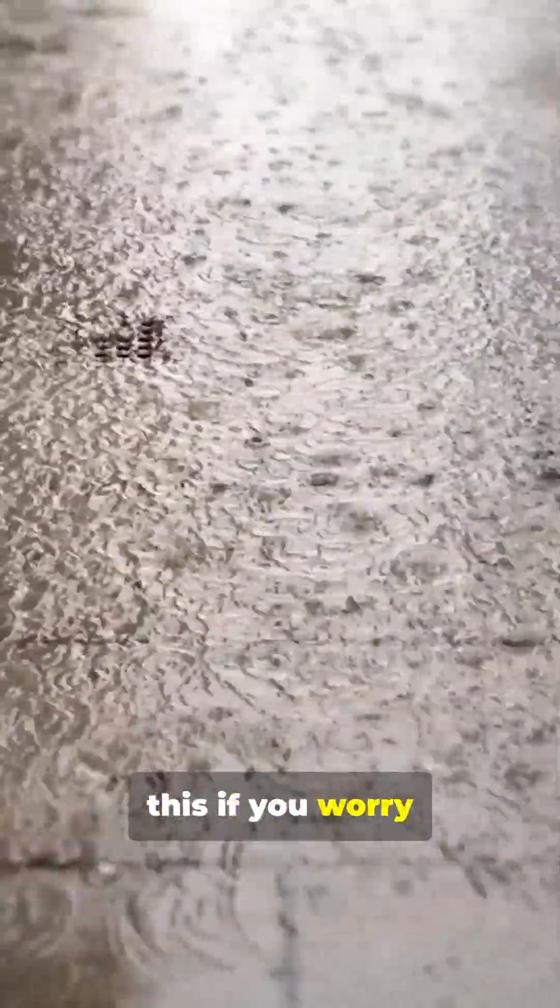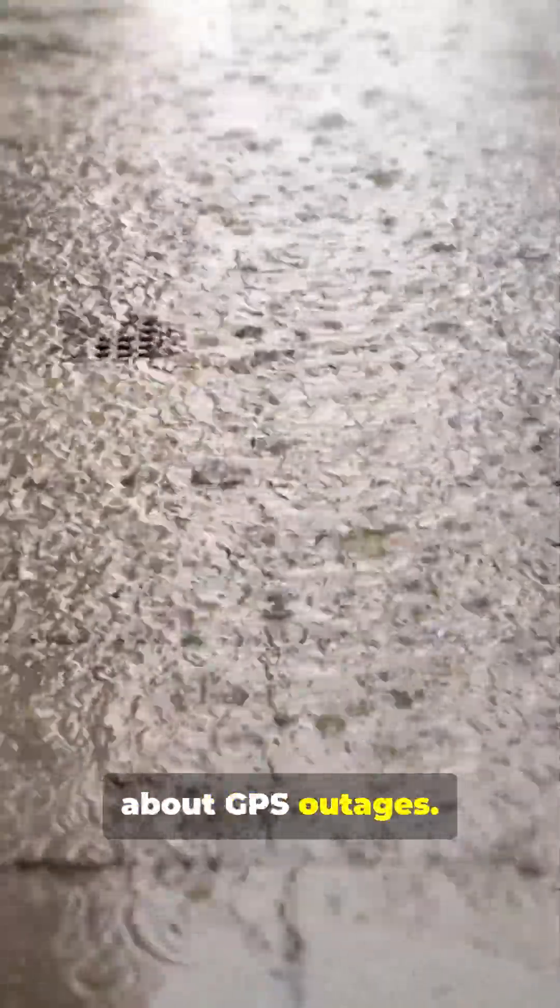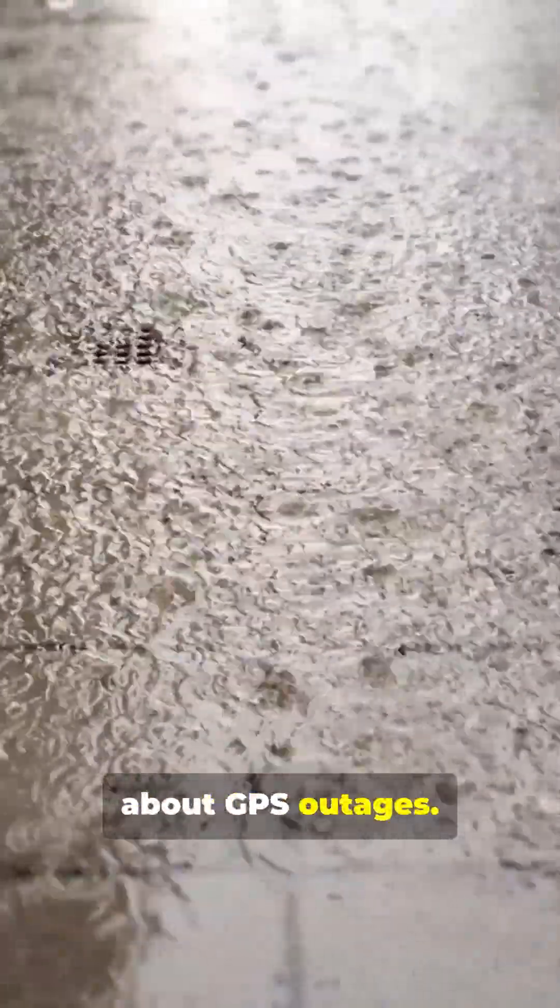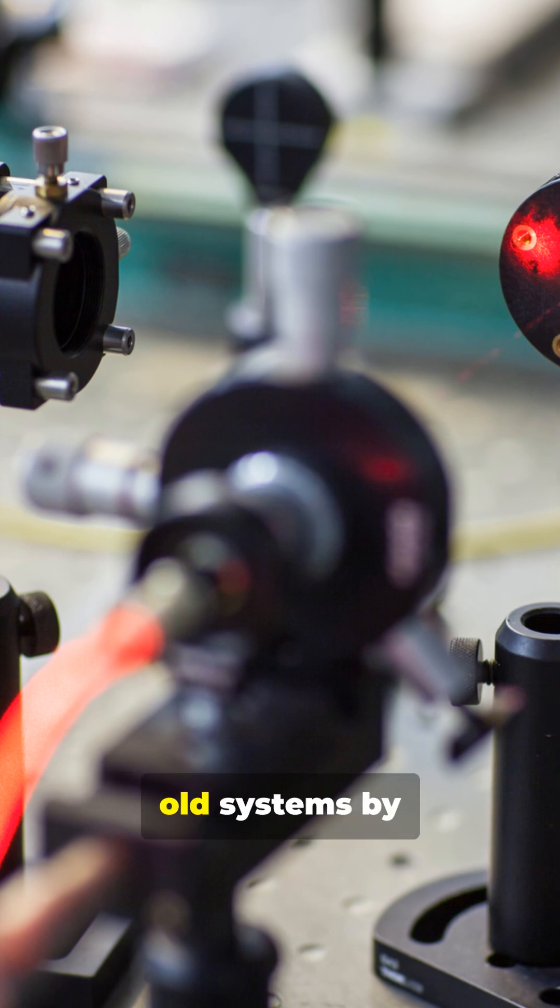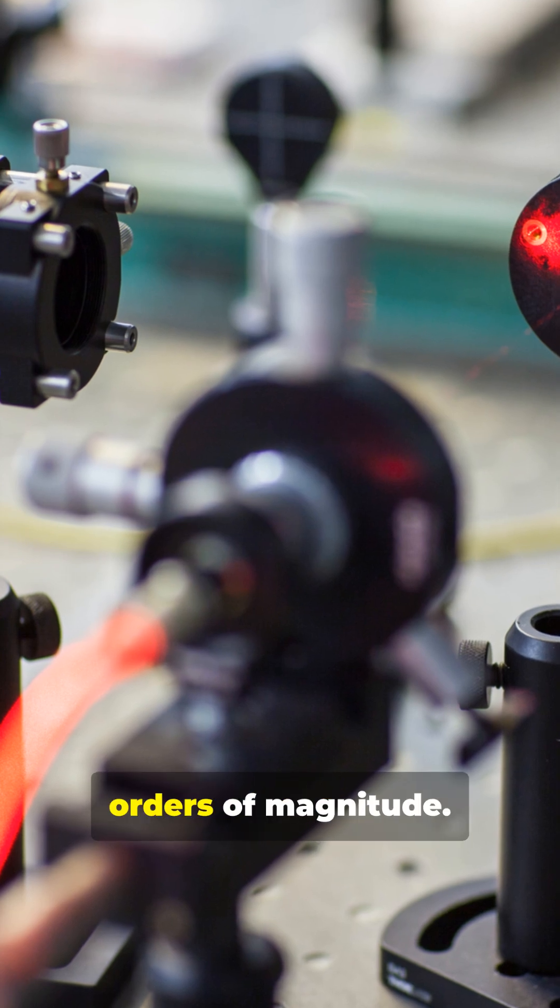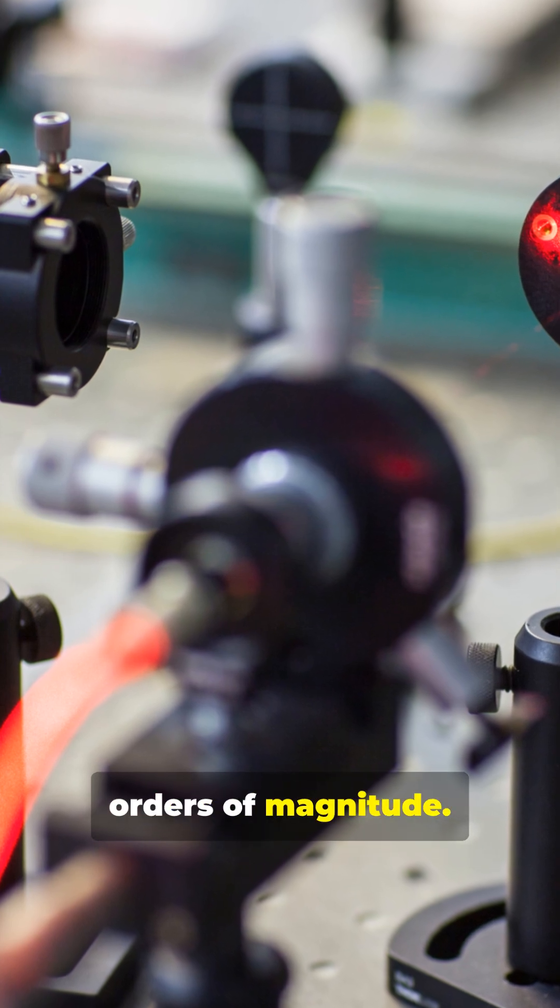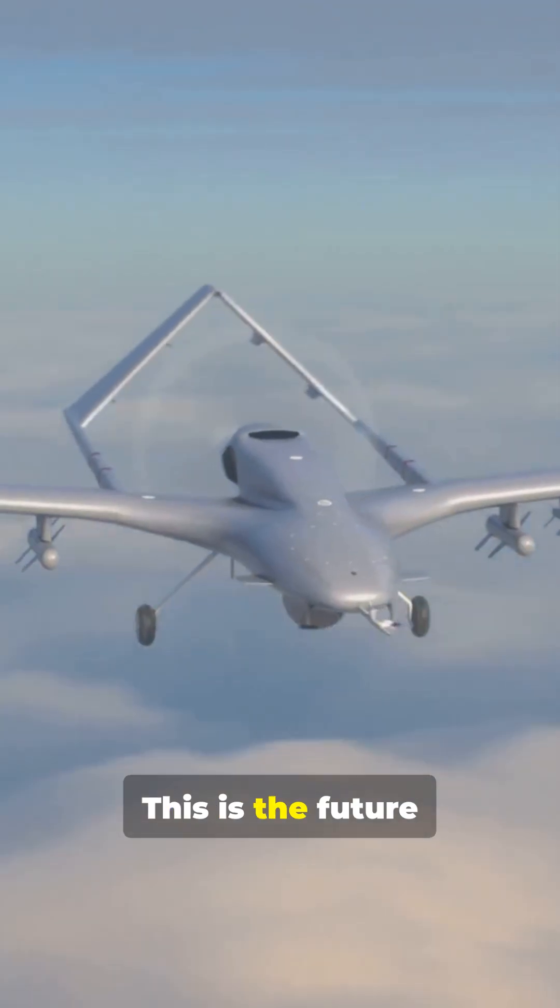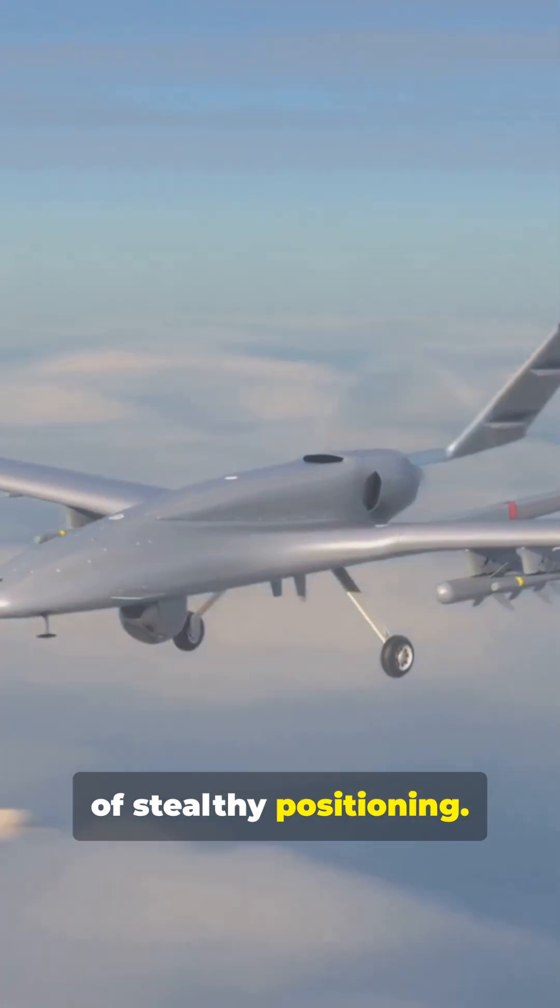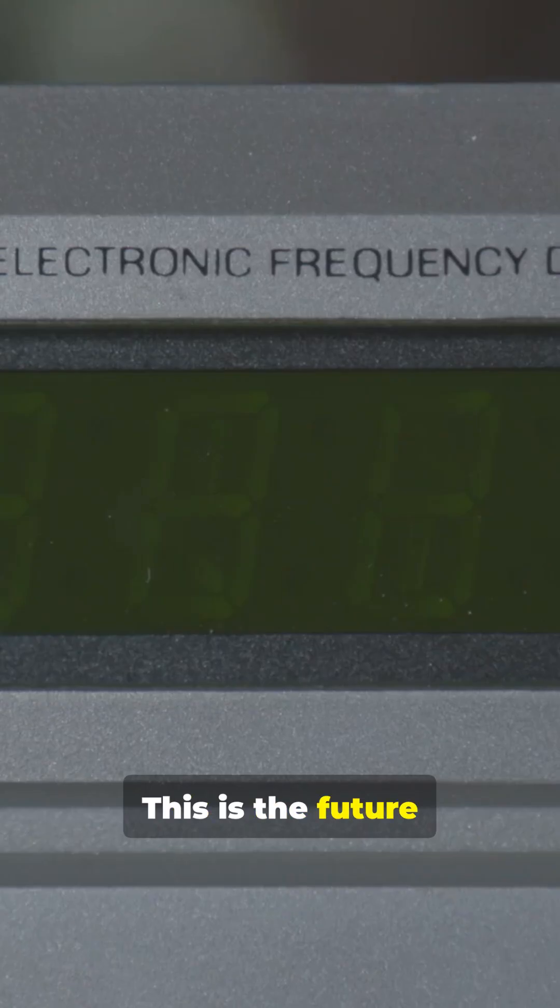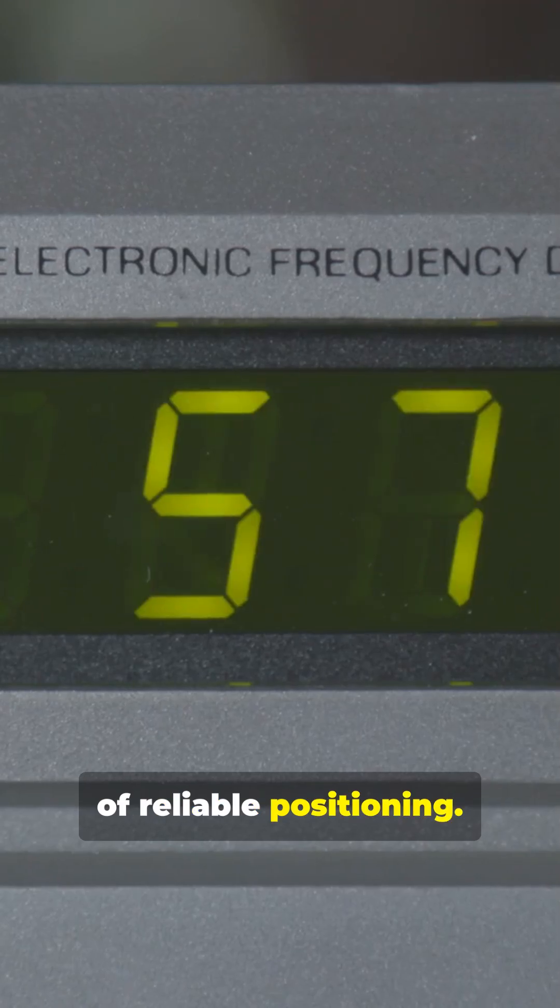You need to watch this if you worry about GPS outages. Quantum navigation is already beating old systems by orders of magnitude. This is the future of stealthy positioning. This is the future of reliable positioning.